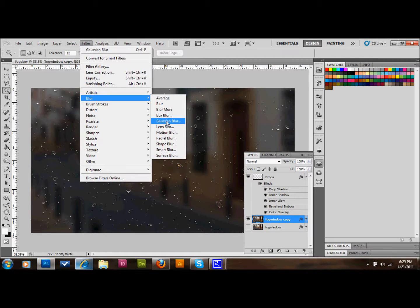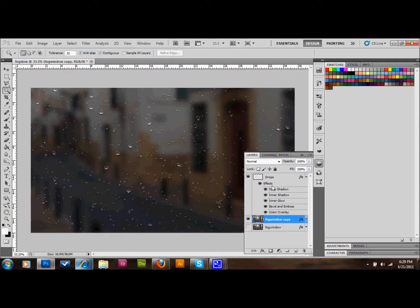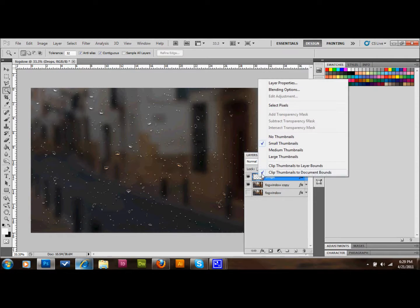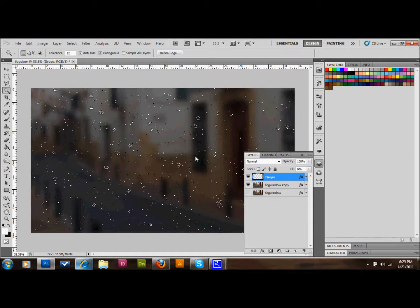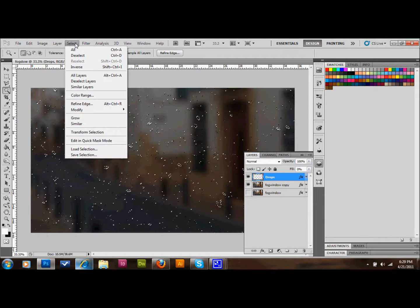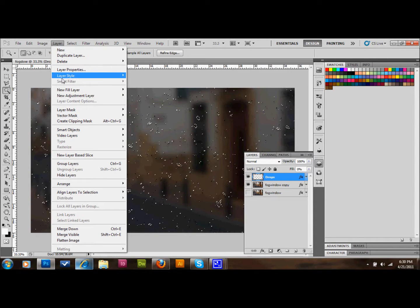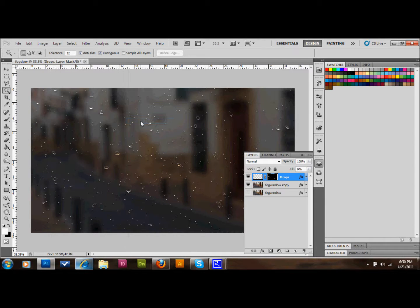Click on the drops layer and right-click to select pixels — that selects all the water droplets. Then, with that same layer still selected, go to Layer, Layer Mask, and Reveal Selection. That'll reveal the blur we just made on this layer, but only beneath the water droplets.